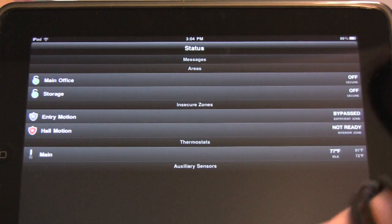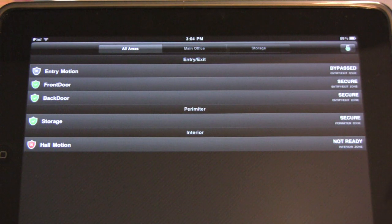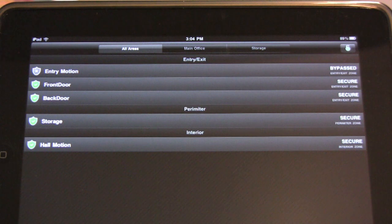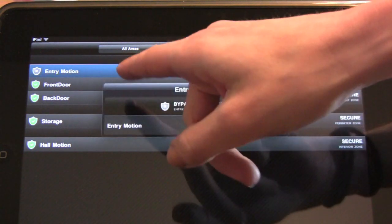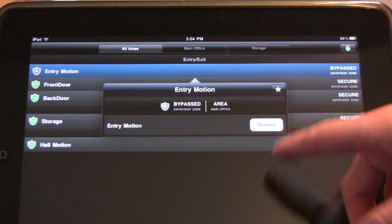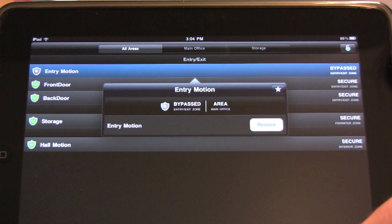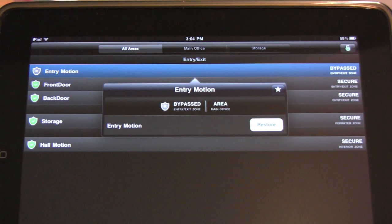The Security tab is conveniently organized by area and allows you to view all zone statuses, bypass zones, and arm or disarm the system. The security icon at the bottom of the screen displays a count of any insecure or bypass zones.